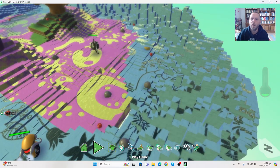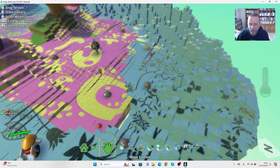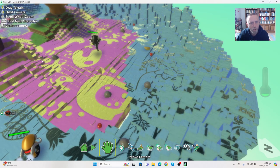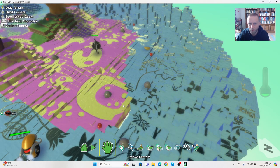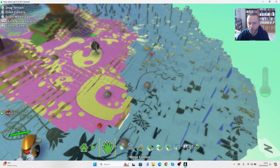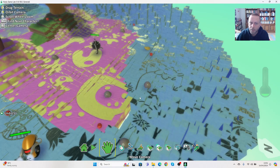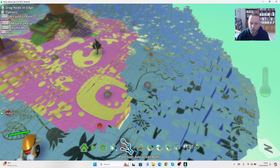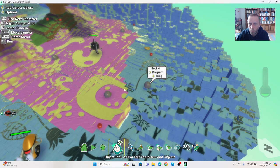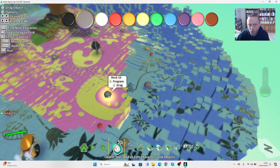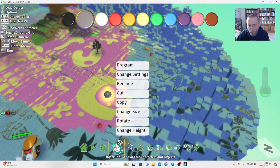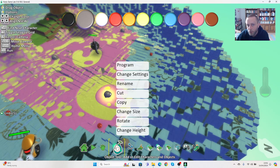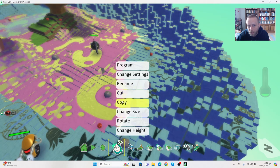Now the way I've programmed this, only that rock is damaging it. So it could be that all rocks damage you, or maybe you only want it to be some. If there's only some, you can work your way around and you can either program each one, or you can right click on the one we've programmed and you can go to copy.